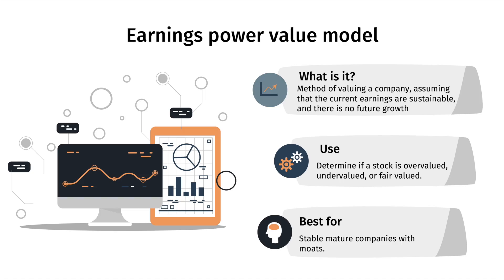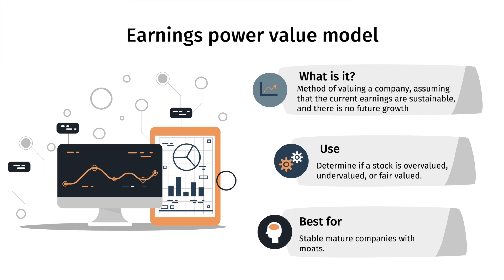Now before I show you the actual spreadsheet where you will be able to see the calculation step by step of the earnings power value model, let me share with you a few very important key details about this model. The earnings power value model is a method of valuing a company, and this is the key part, assuming that the current earnings are sustainable and there's no future growth. We're going to dive deeper into what that means and what kind of companies actually fit this criteria so that the result that you get in terms of the intrinsic value of a company is actually accurate and useful for your investment analysis.